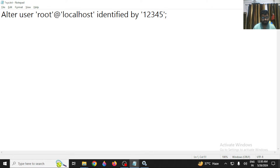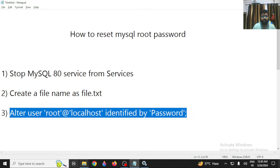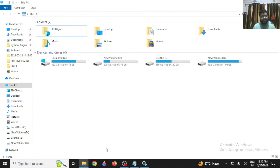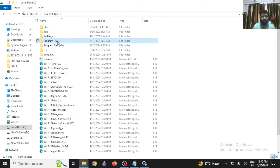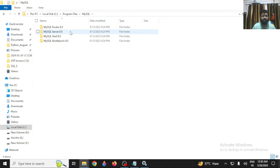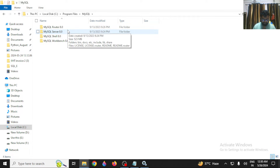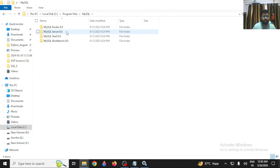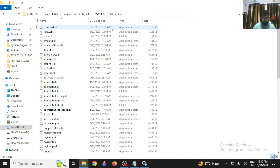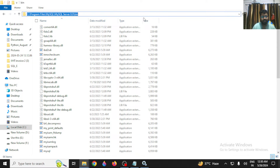Make sure to save this file. Now open your C drive or whichever drive MySQL is installed on. Go to Program Files, find MySQL, open it, go into the MySQL Server folder, then navigate into the bin folder and copy that path.